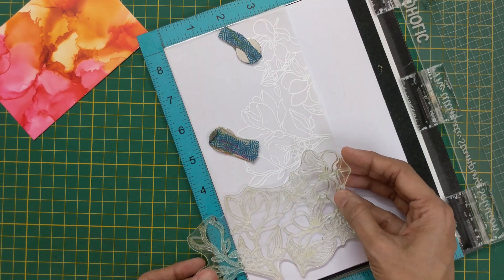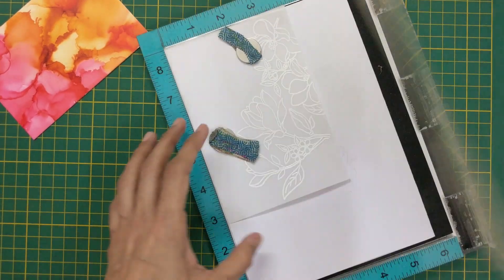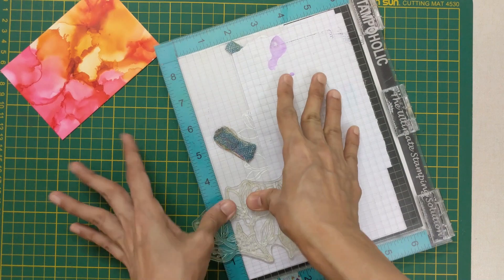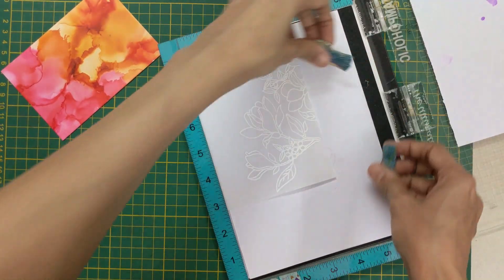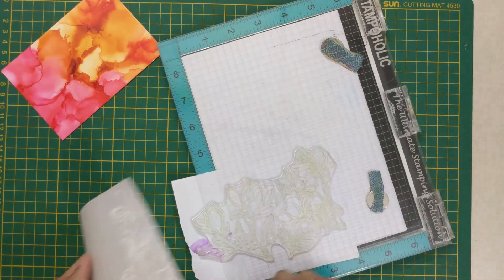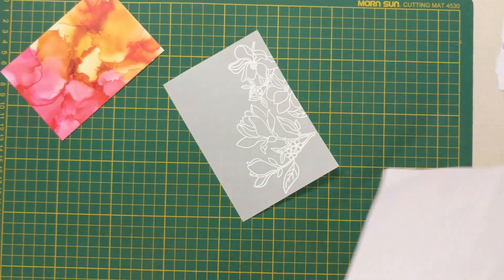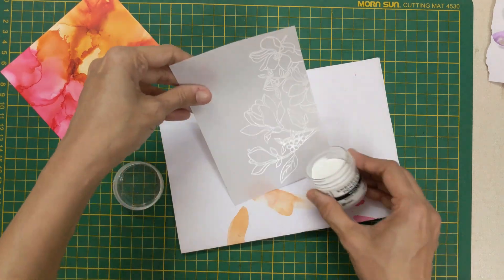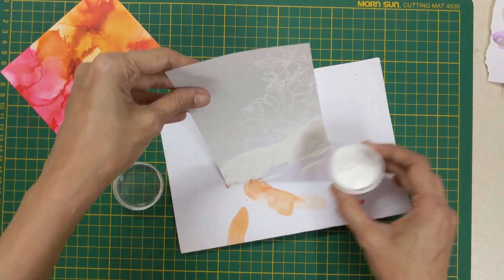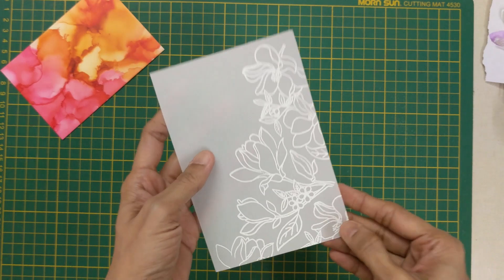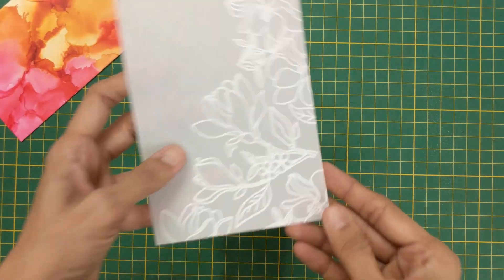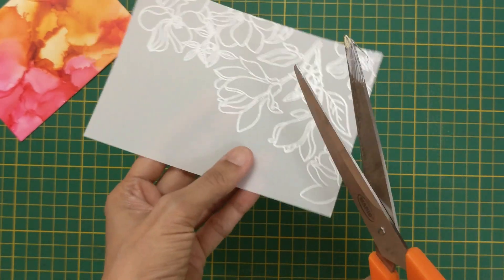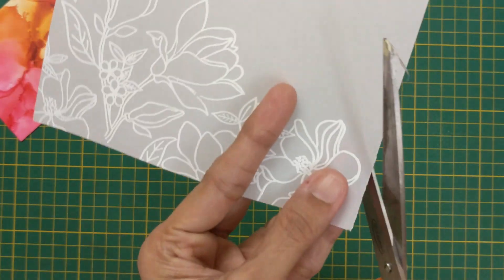I repeat the steps on the edges of the vellum and cover the gaps. After heat setting it all, I fussy cut the image along the edge of the design.